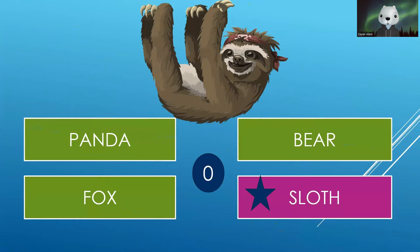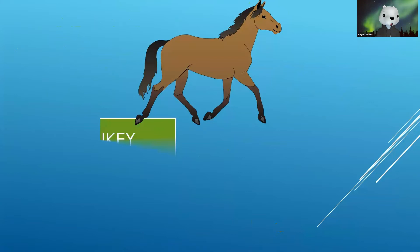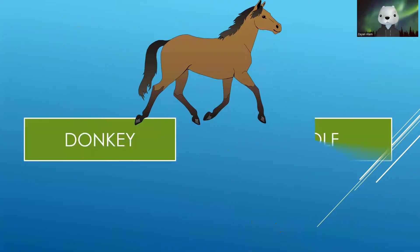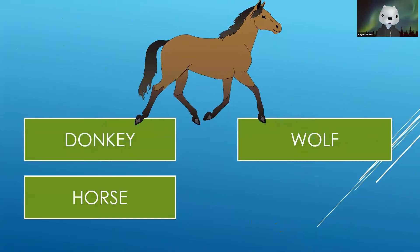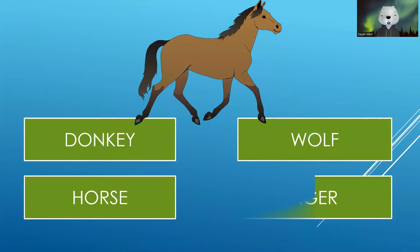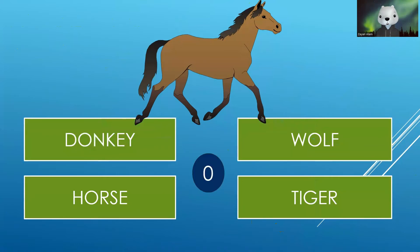Now identify this one. Your options are Donkey, Wolf, Horse or Tiger. Your time starts now. The correct answer is Horse.